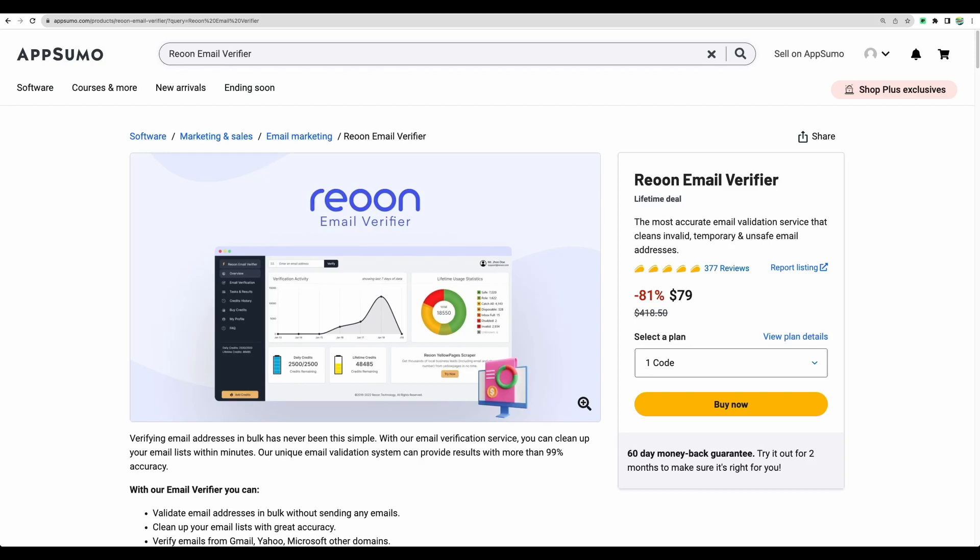Hello, welcome to Crowded Lab channel. Today I will show you how you can automate email verification using this product Rheonon Email Verifier and another no-code automation tool called ActivePieces.